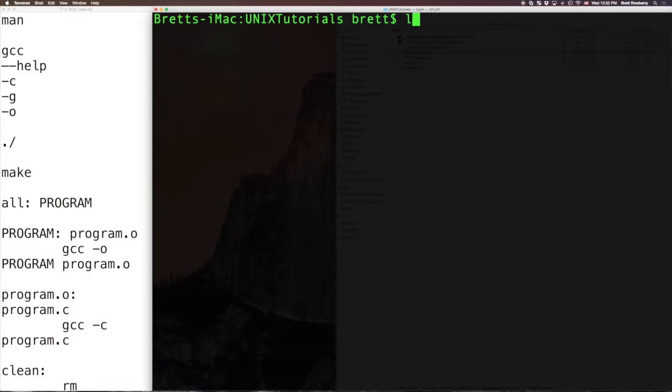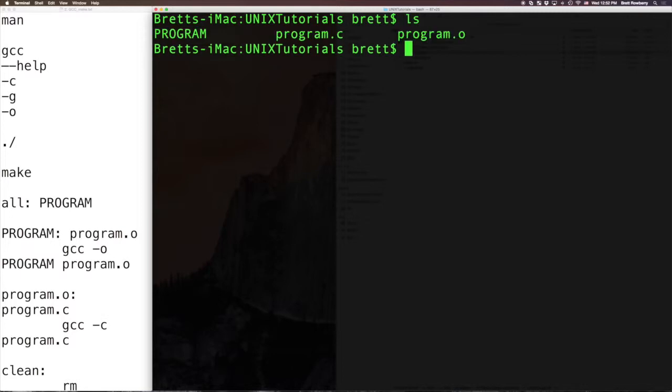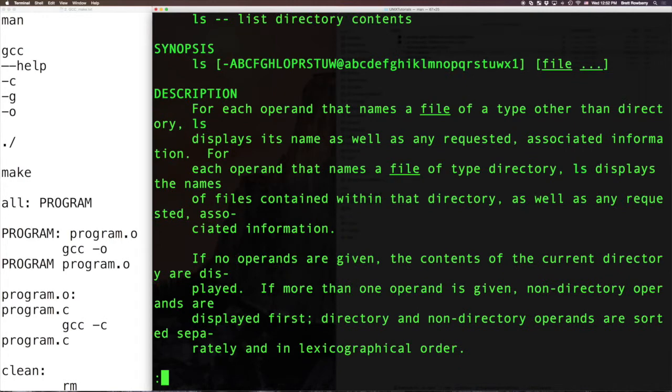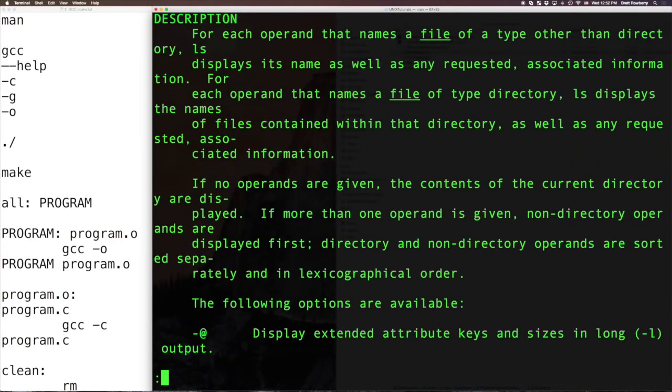So we know what ls does, it lists all the files and directories within a directory. But if I want to get more options and information about an operation, I can type man for the manual, and it will show all this.